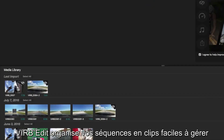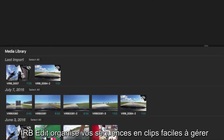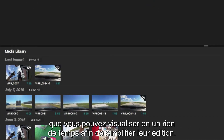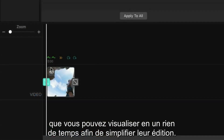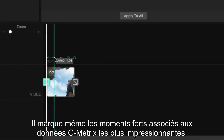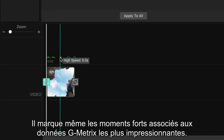VrbEdit organizes your footage into easy-to-manage clips, and you can see them at a glance, which makes for easier editing. It even highlights your clips with the most impressive Gmetrix data.